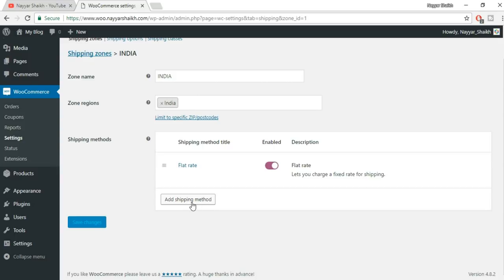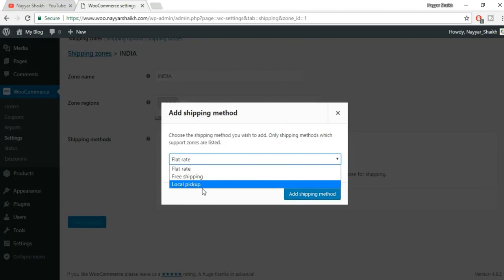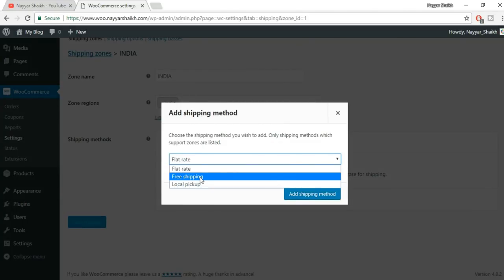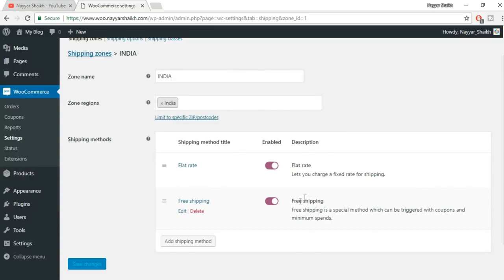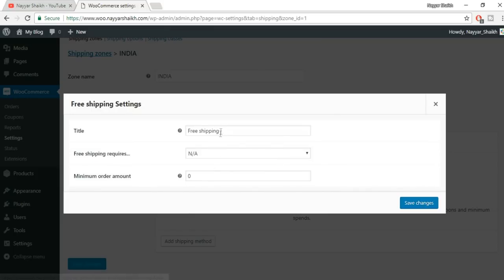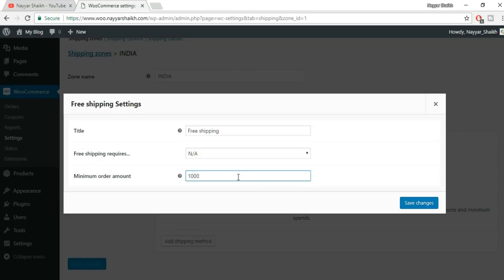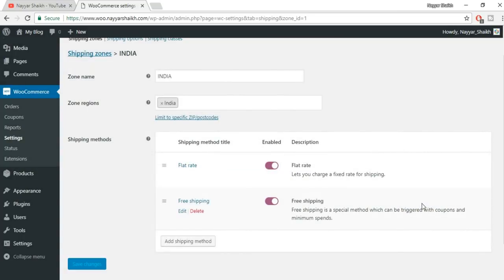You can add more shipping methods — for example, select Free Shipping and click Add Shipping Method. Edit Free Shipping: you won't charge any amount, but set a minimum order amount. For example, I'm typing 1000 rupees — so when a person purchases products worth 1000 rupees, they'll be eligible for free shipping. Click Save Changes. We now have two rates: flat rate and free shipping.